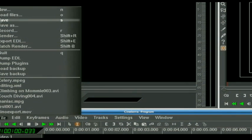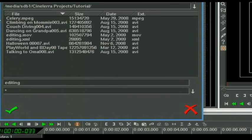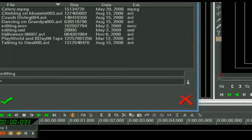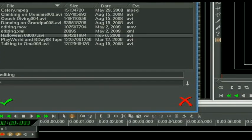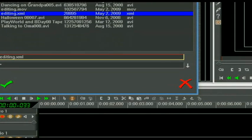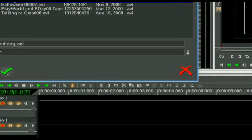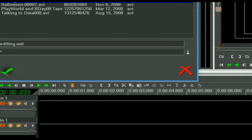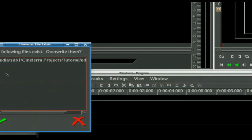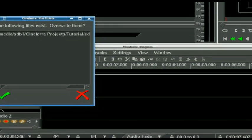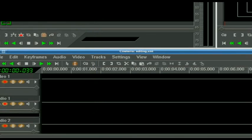But now that we have all of our stuff loaded and all of our things defined, we are going to save the project. Let's save the project as editing. Do I want to override it? Yeah, why not.